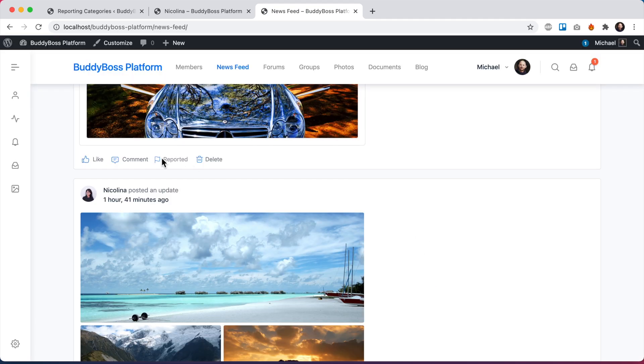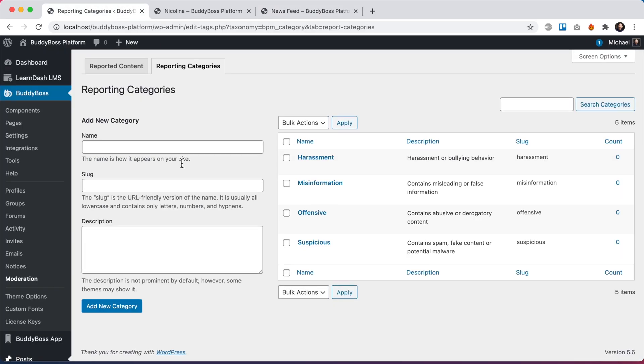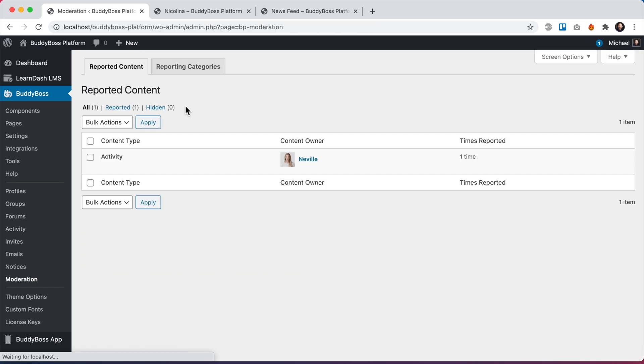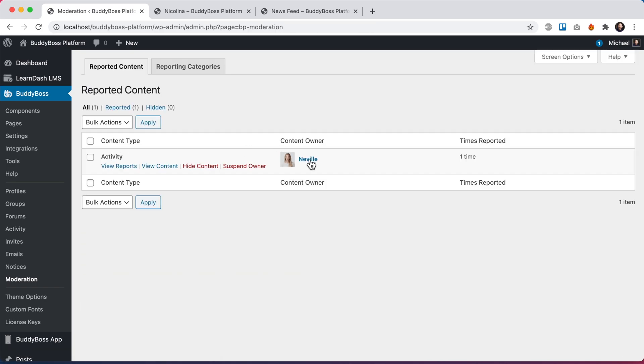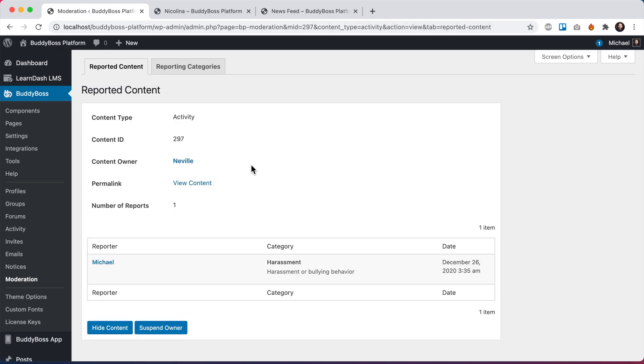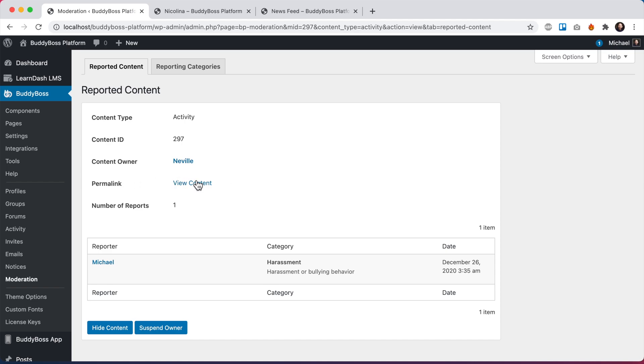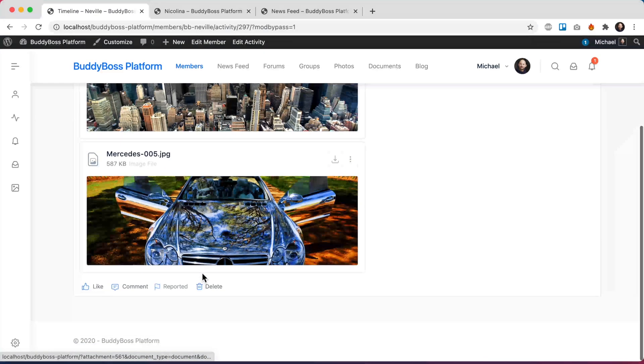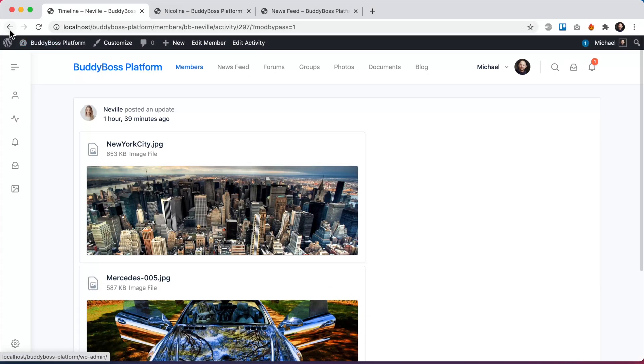So we can see that it's been reported. And if I come back here as an administrator, I can go into the reported content tab. And we can see an activity post was reported. The content owner is Neville. It's been reported one time. And I can view the reports. Michael is the person reported it, category was harassment. And this is the date it was reported. And I can even view the content. And this is the post that was reported.